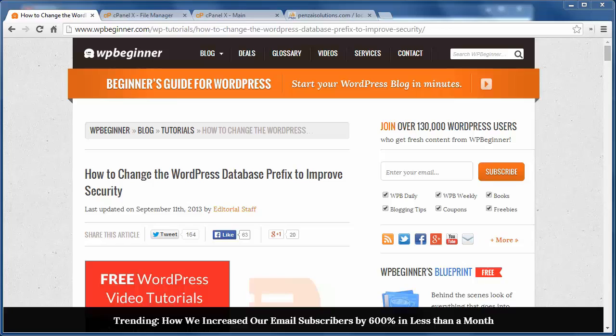Since WordPress is so popular, it's become hackers' favorite target for attacks. So following these steps can help you keep your website safe.